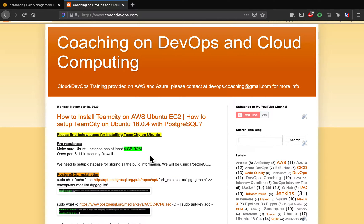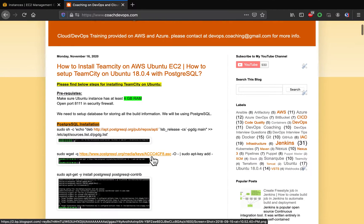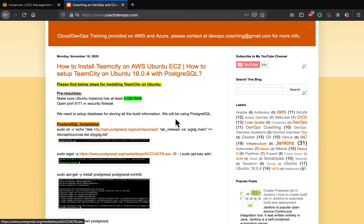Hello guys, welcome back. In this video we are going to learn how to set up TeamCity on an Ubuntu EC2 instance. TeamCity is one of the continuous integration tools — it works similar to CircleCI, Jenkins, and other CI tools. Using TeamCity you can set up a CI pipeline. TeamCity works with most version control systems where you can check out code and automate your build process.